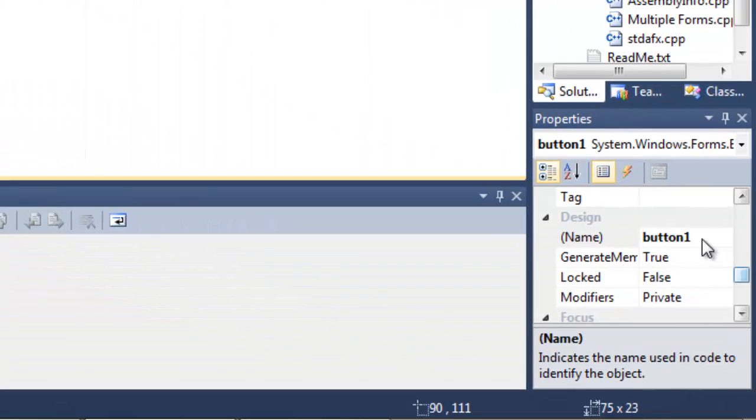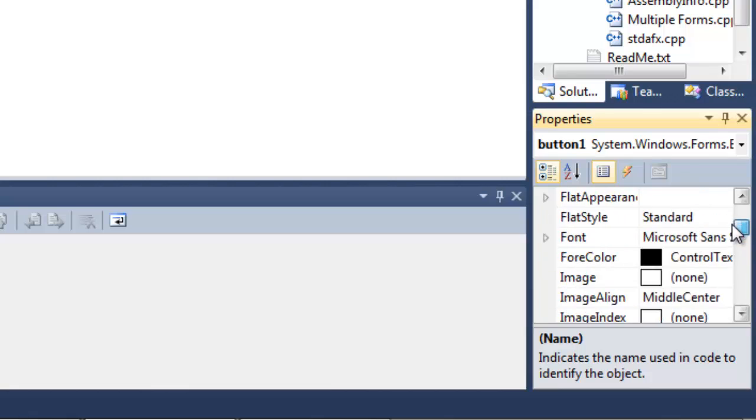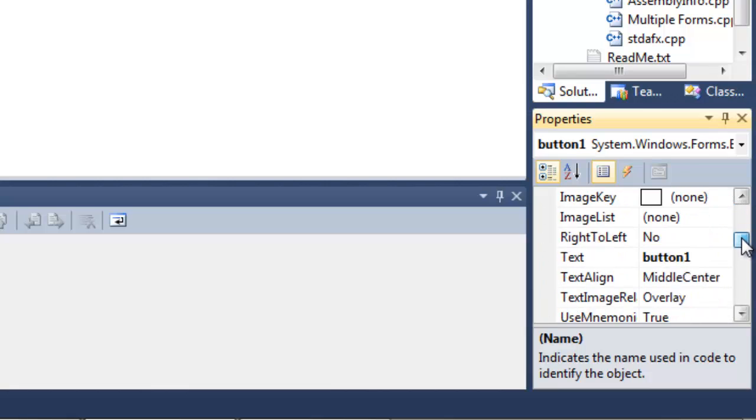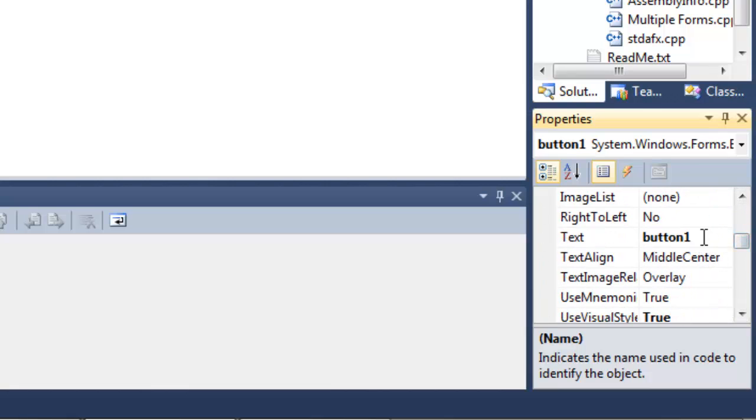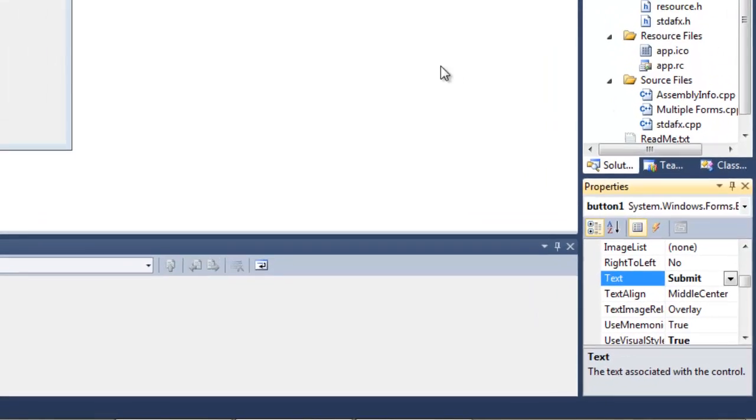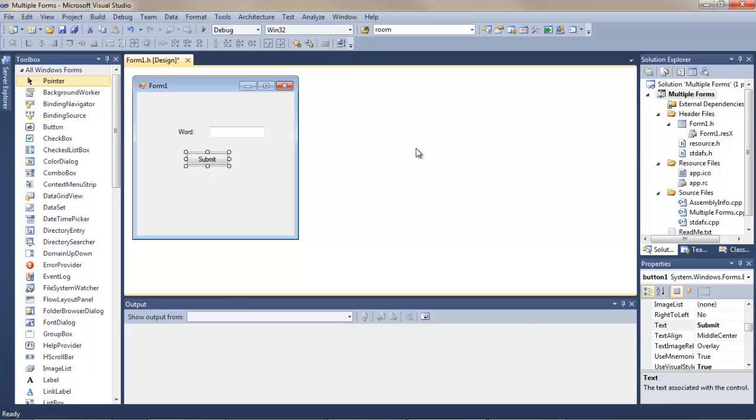And our button, the name, we'll just change that to BTNSubmit. And then the text part of that, which is what we see, we'll just change to Submit. That's basically Form 1 besides the actual code that we're going to be doing on the Submit button.